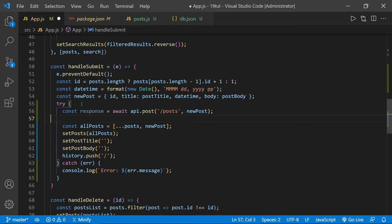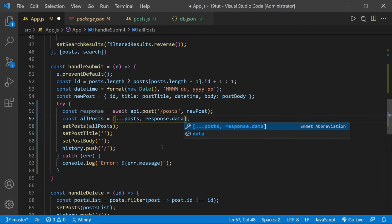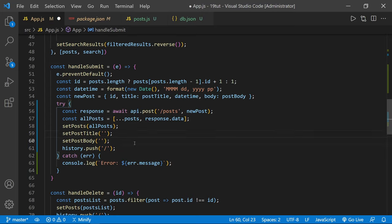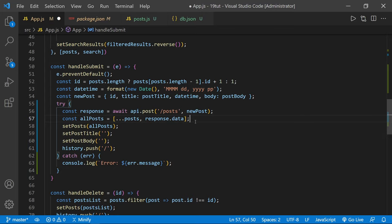Now looking at allPosts — instead of the newPost, we're going to use response.data. This should be the same as the newPost, but we'll use the API sending us the data back to confirm. We can set the post state to allPosts, still empty out our controlled form with the title and body, and use history.push to go back to the blog to see the full list in the feed. That is using Axios to send new data and update state with the actual API response.